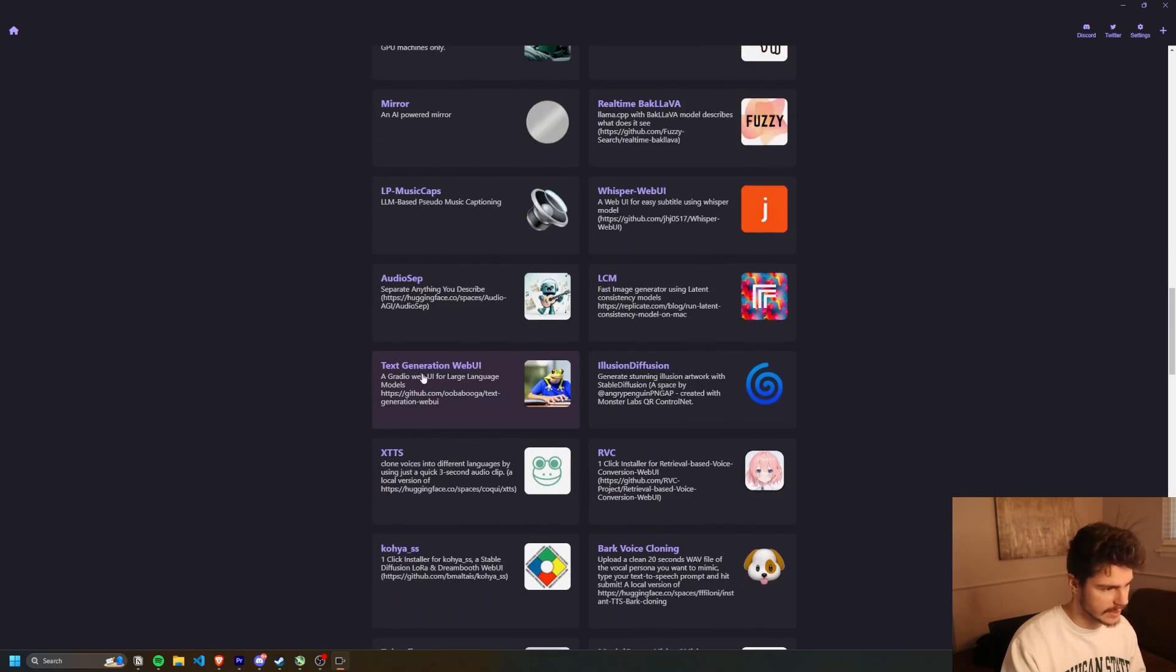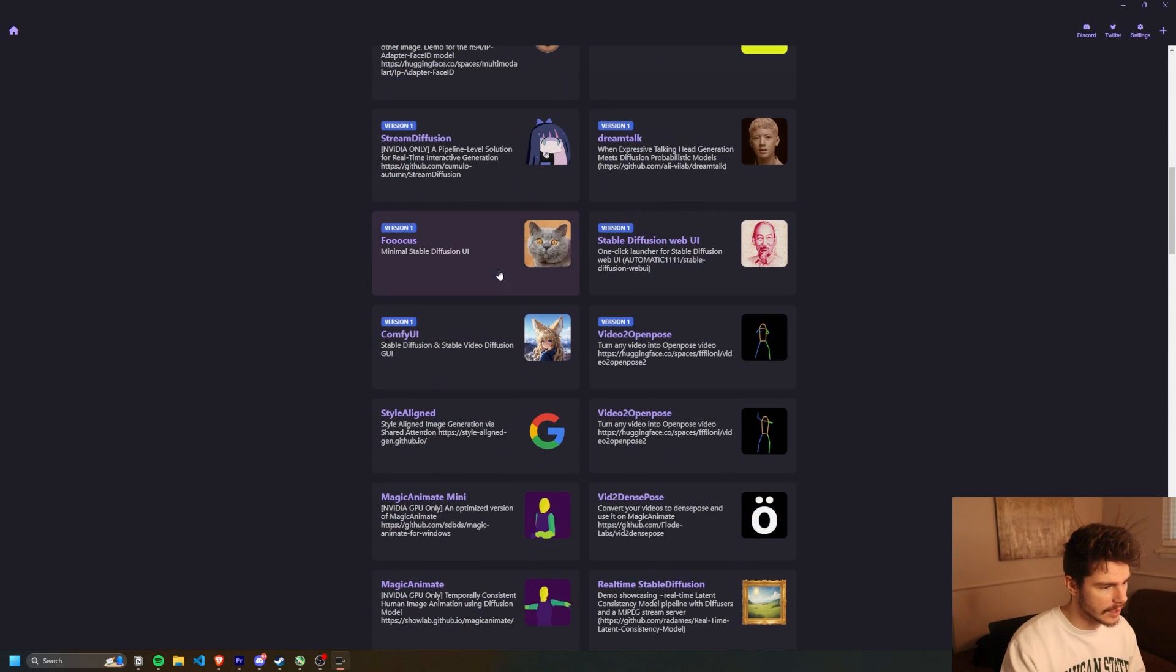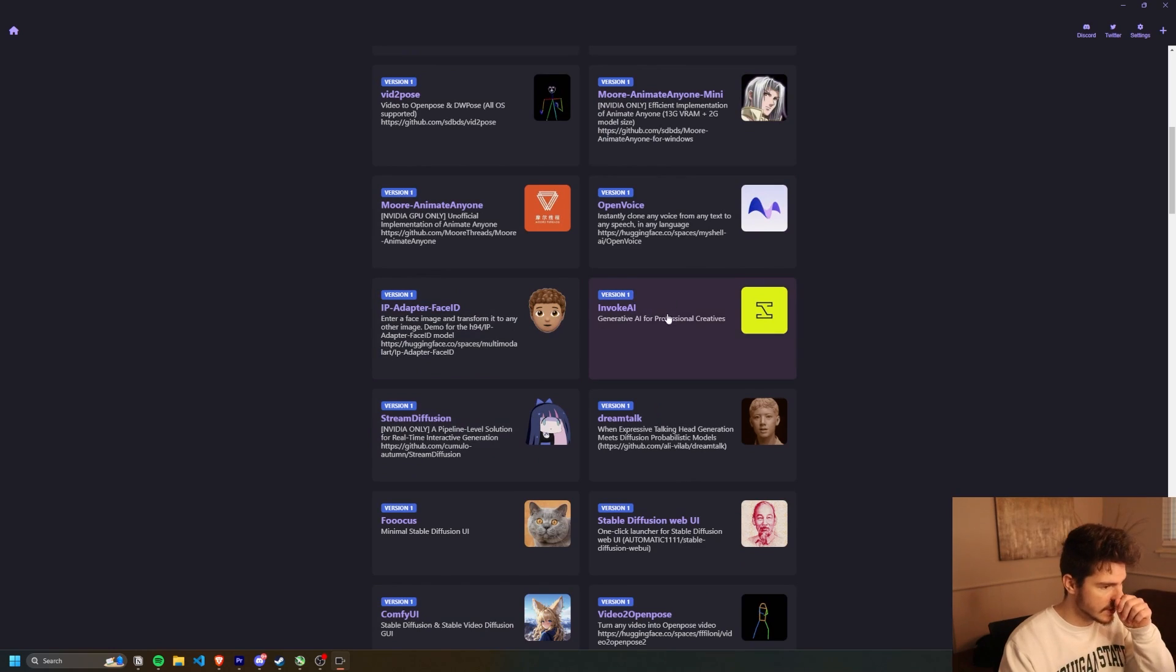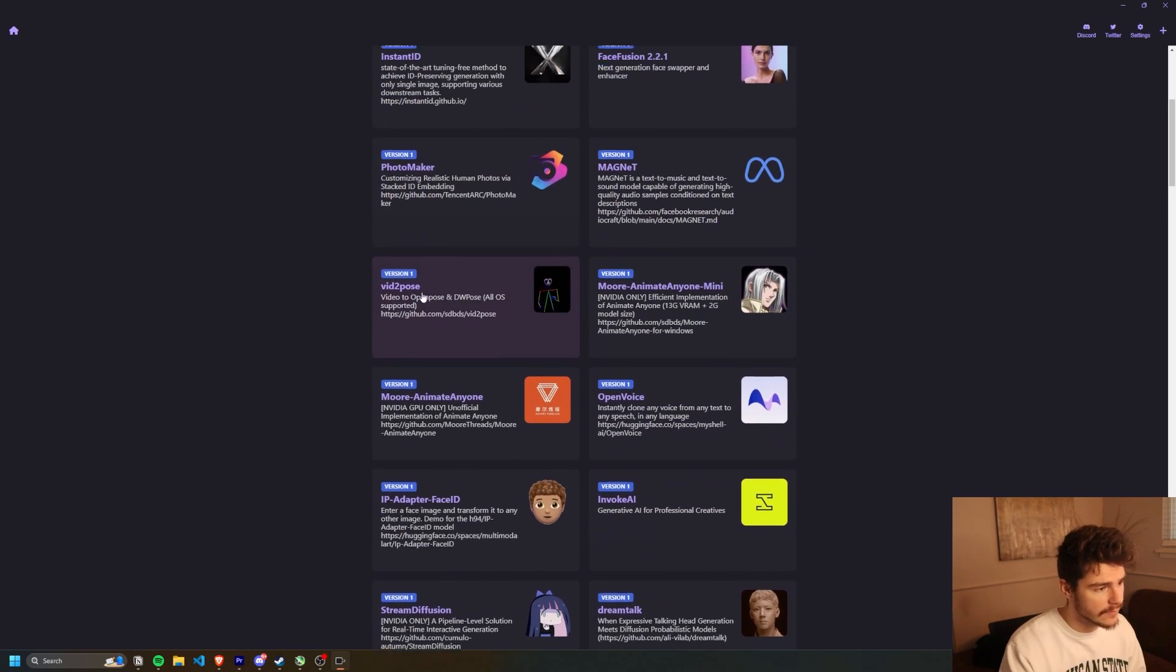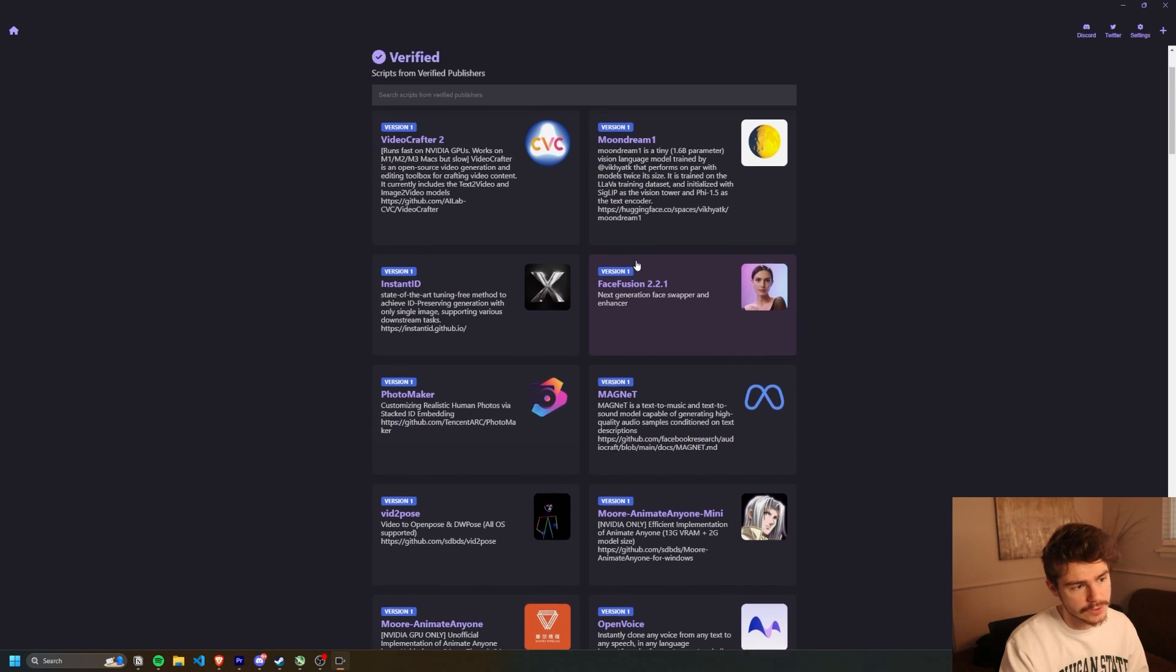And then you're brought with a very similar window to what we saw over on the website where you can install any of the AI packages here. So like I said, things like stable diffusion, things like focus, comfy UI, invoke AI, video to pose, photo maker, face fusion.